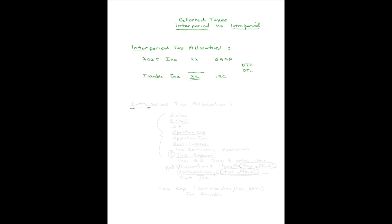Let's now look at intra-period tax allocation. Just as important, but not even remotely related to inter-period.